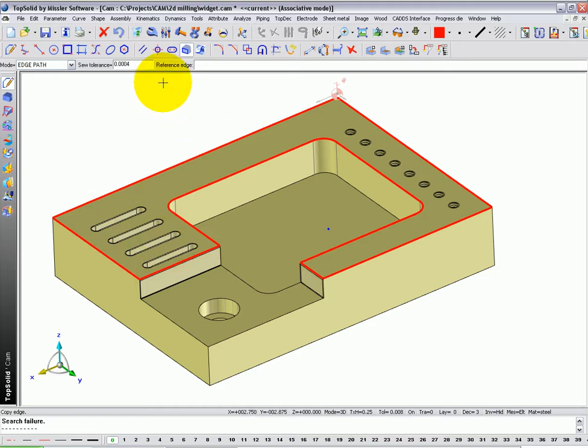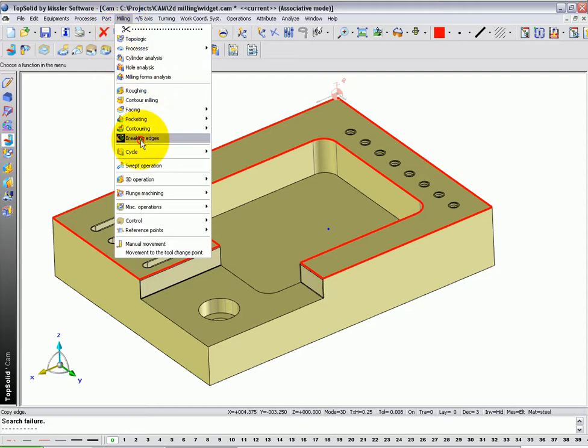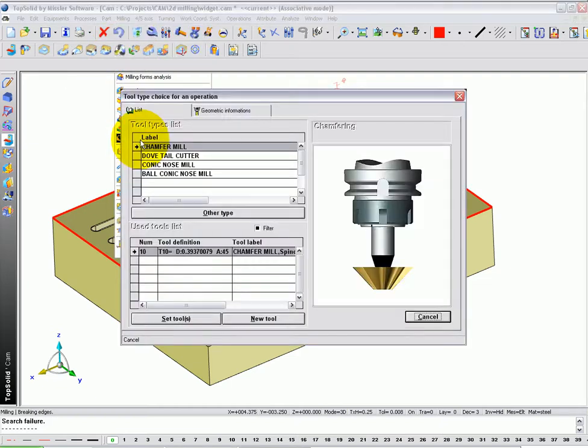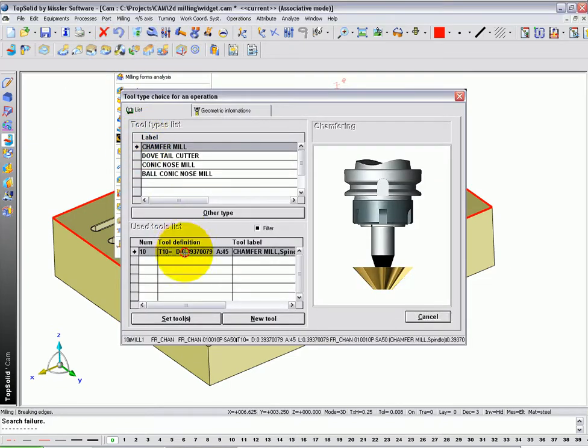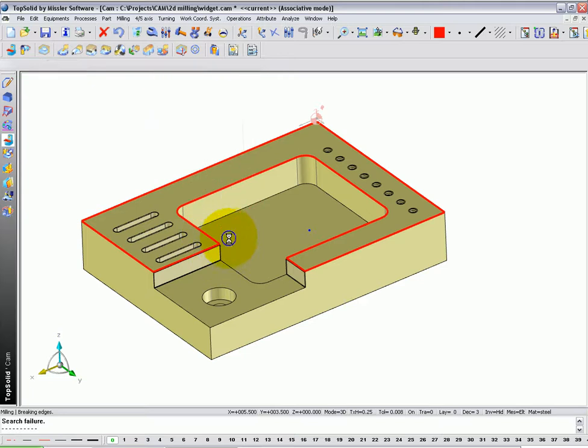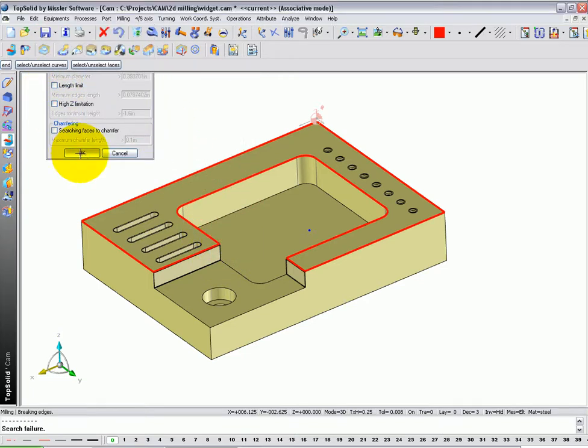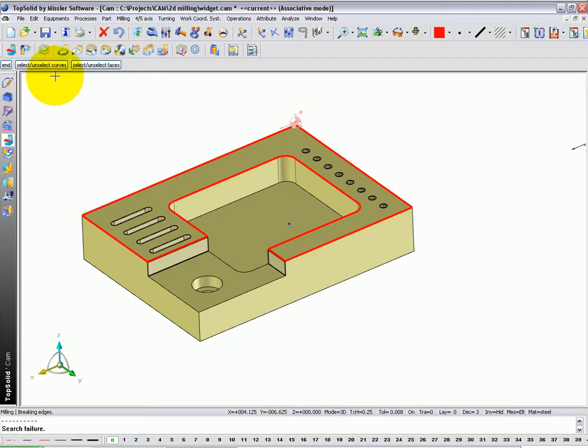And I want to do those as two separate operations for whatever reason. So now I'm going to go to machining. I'll go to milling, breaking edges. Choose my chamfer mill. Say OK. I'm going to turn off all the automatic search. Say OK.